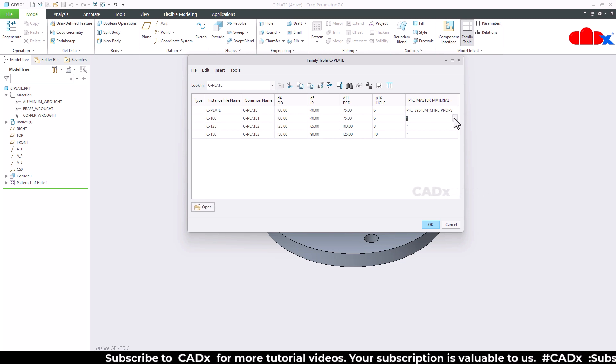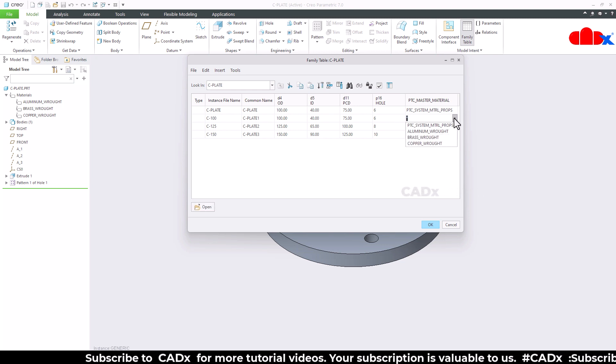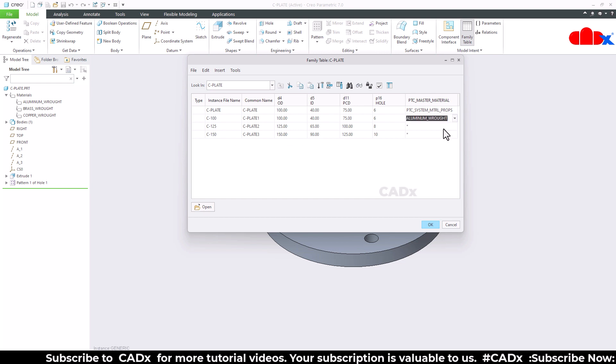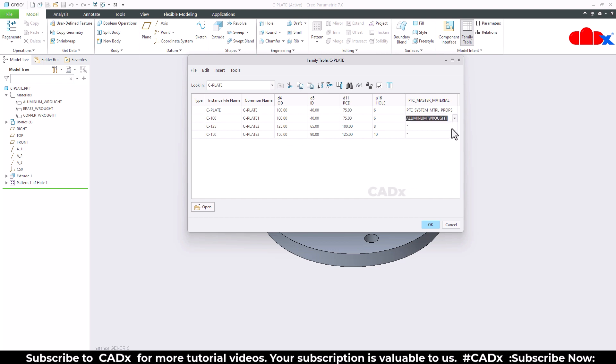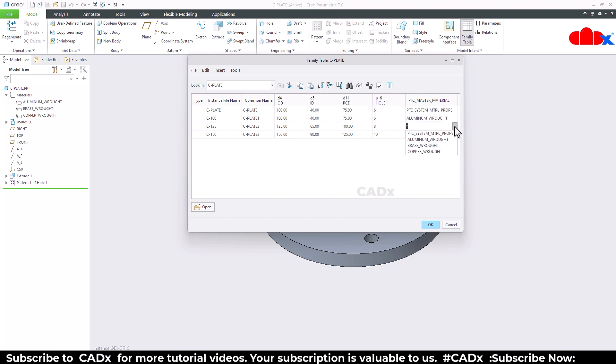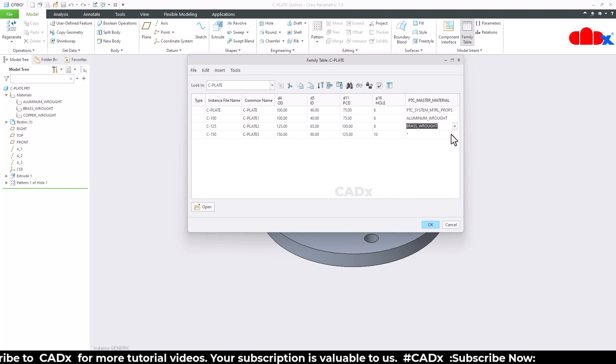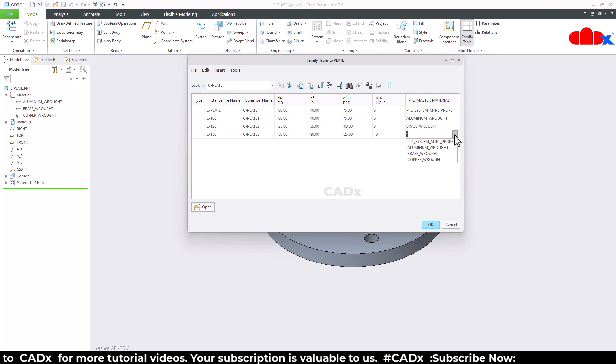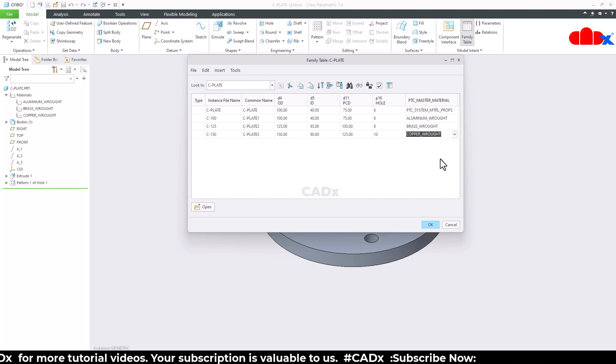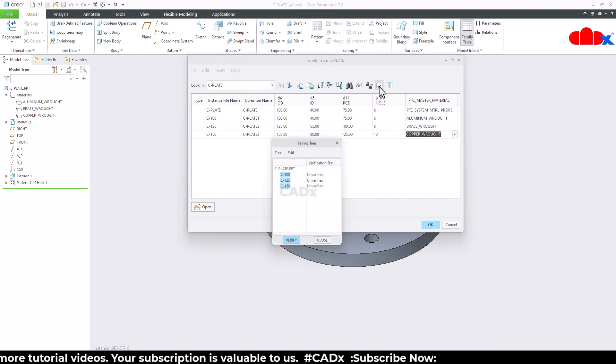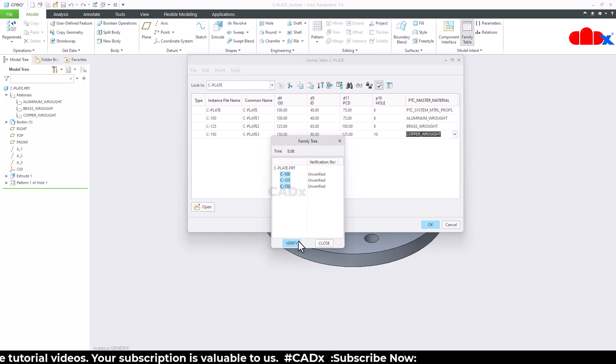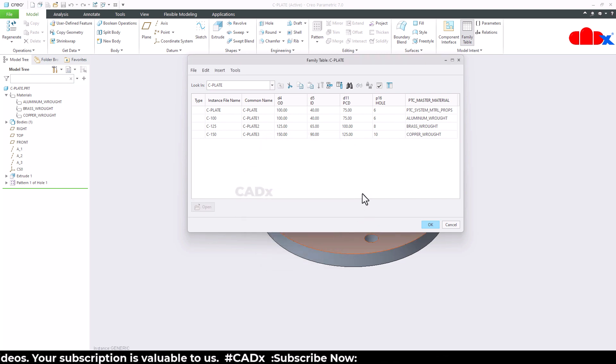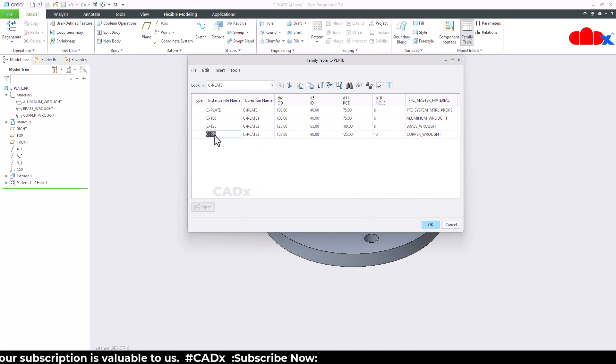Just click here and from this dropdown list you can choose the right material. Select the material like this and verify it. Once it is verified, you open one instance.